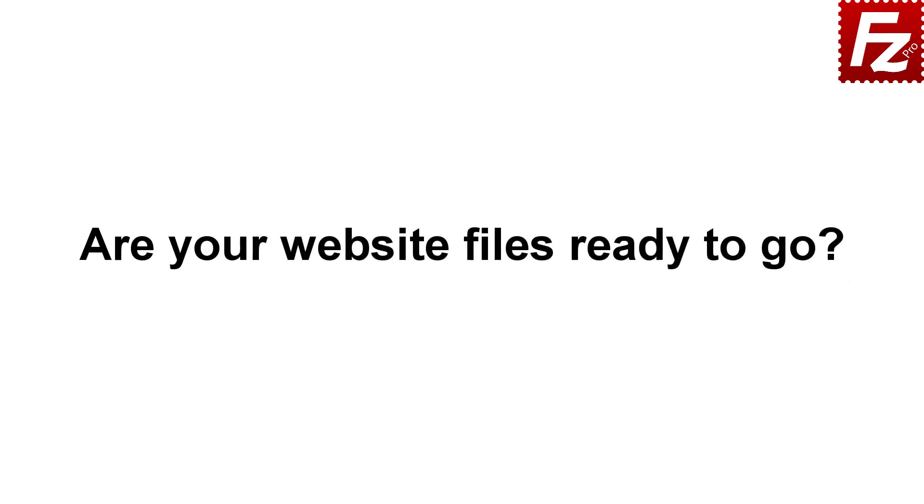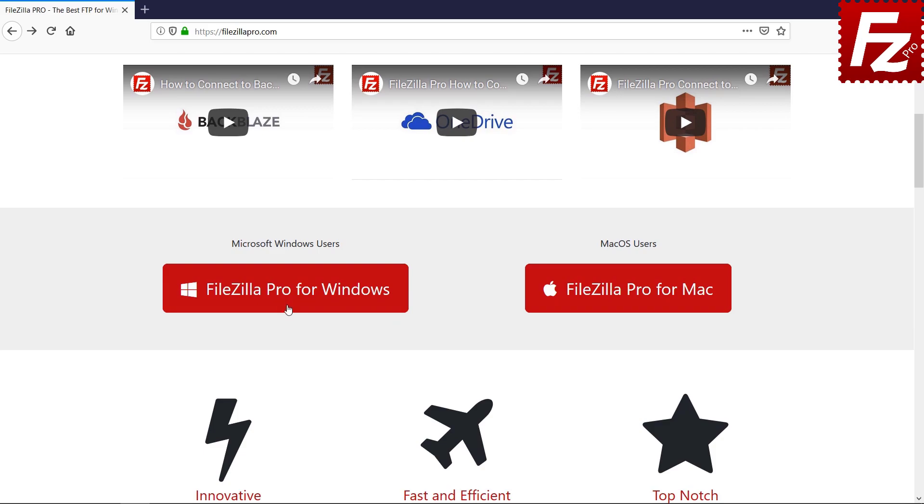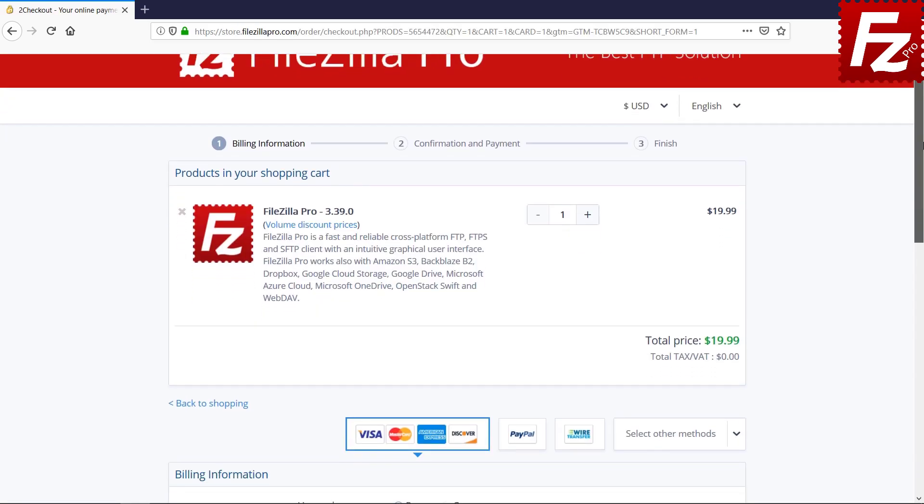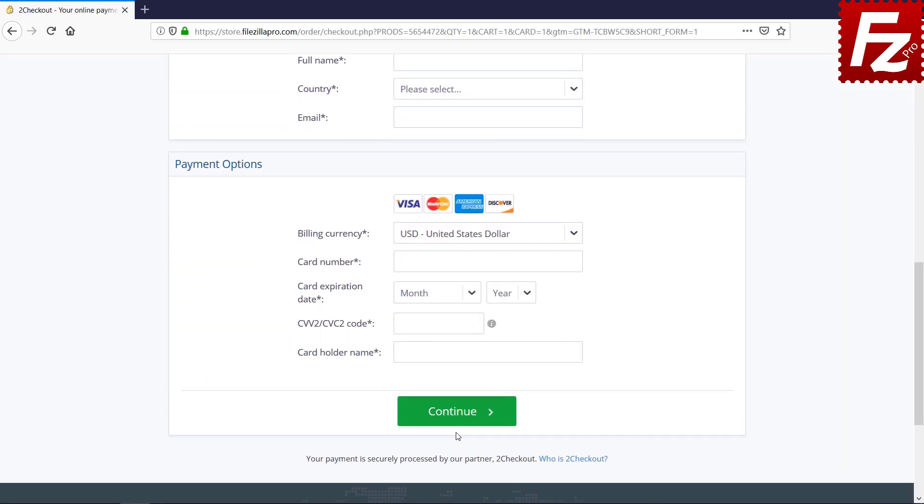Are your website files ready to go? Time to get your copy of FileZilla Pro. Go to FileZillaPro.com and buy it with confidence. See you at the next video of the FileZilla Pro series.